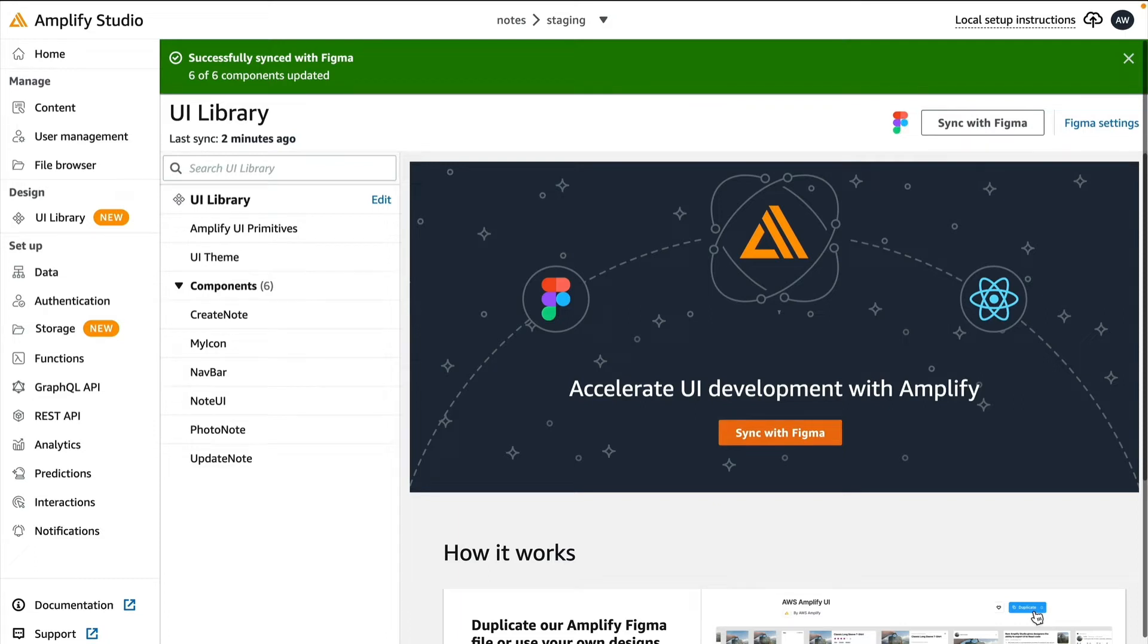In this video, we'll tie our AWS Amplify created data to our Figma created UI components.